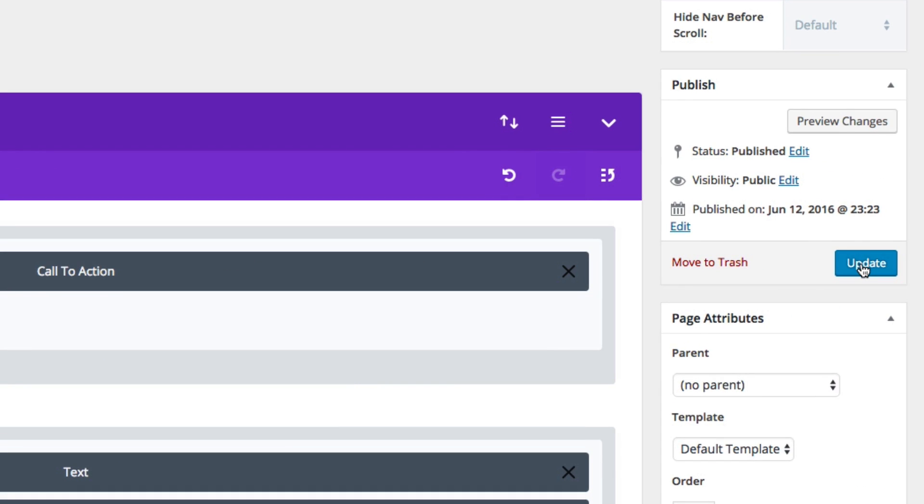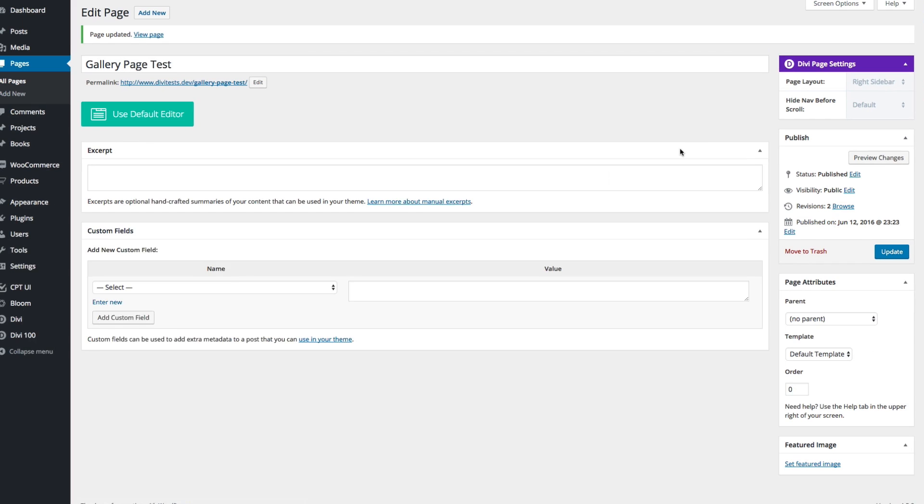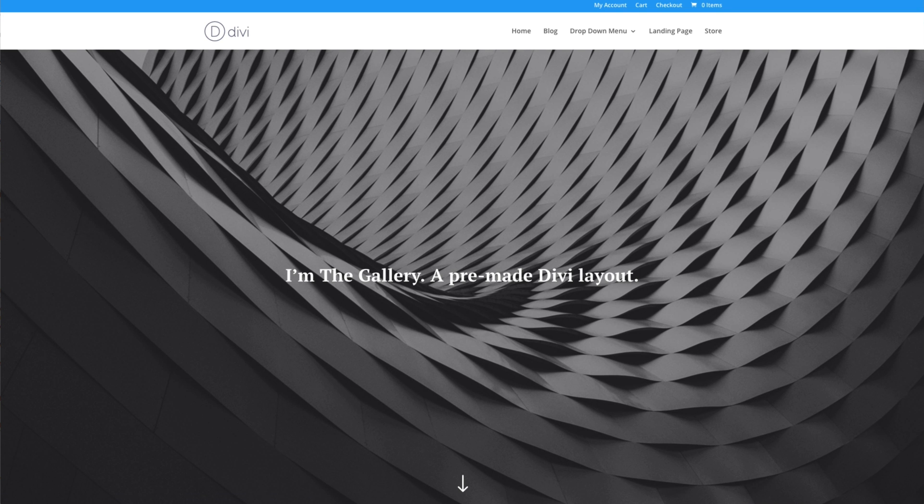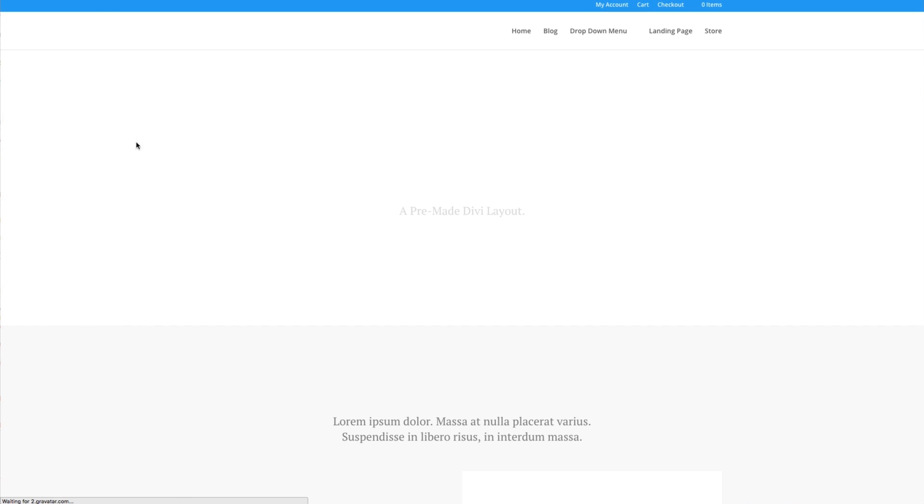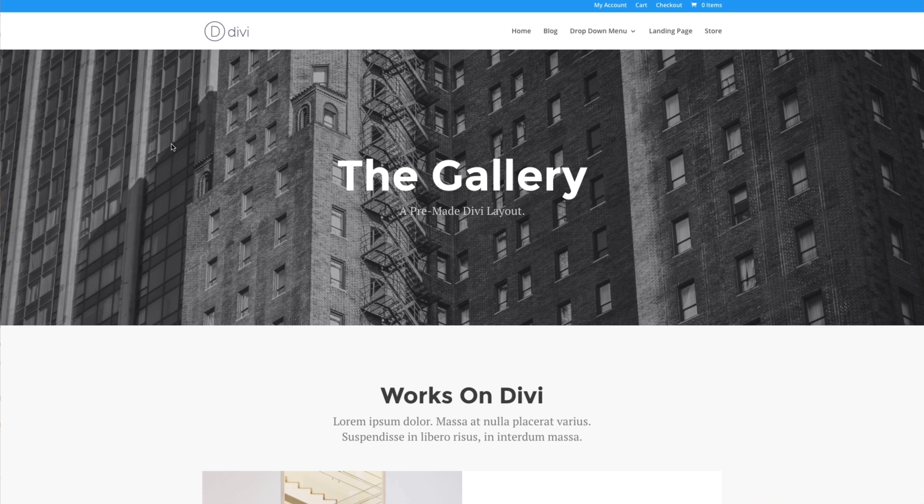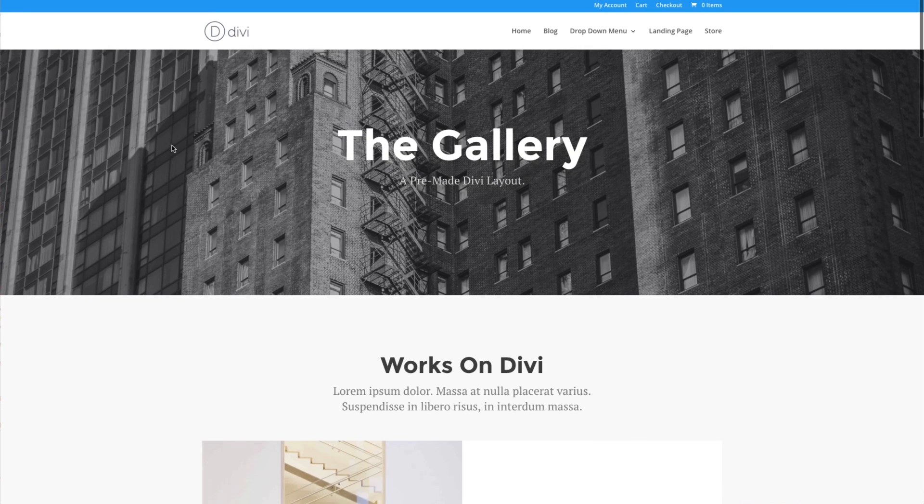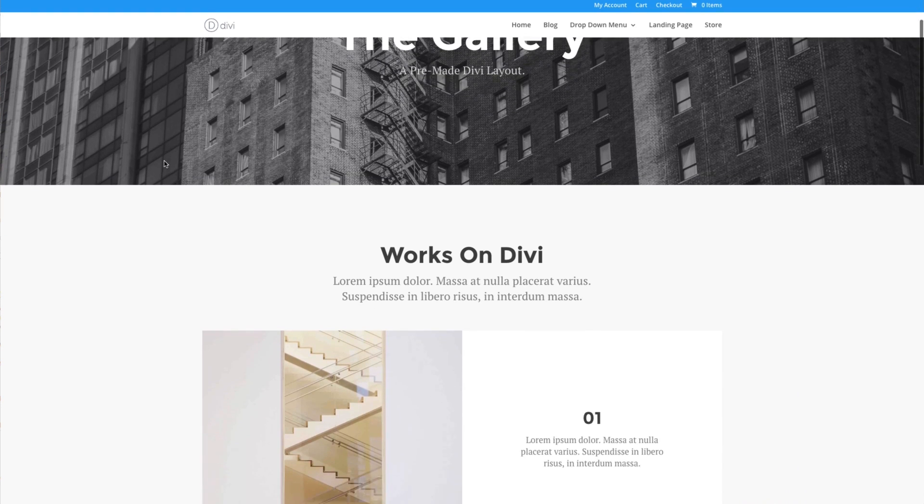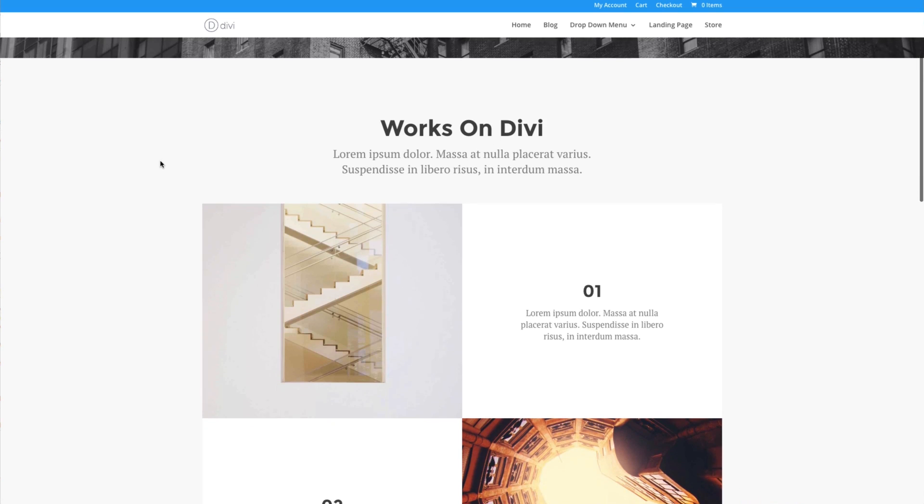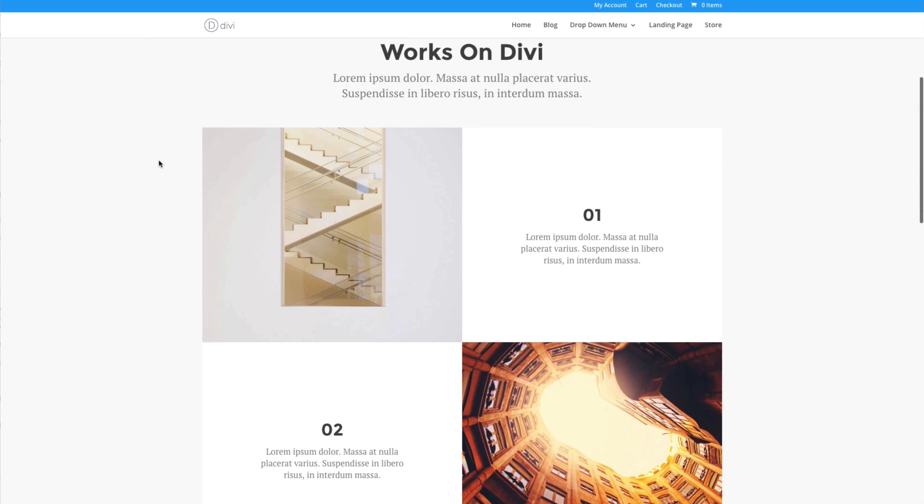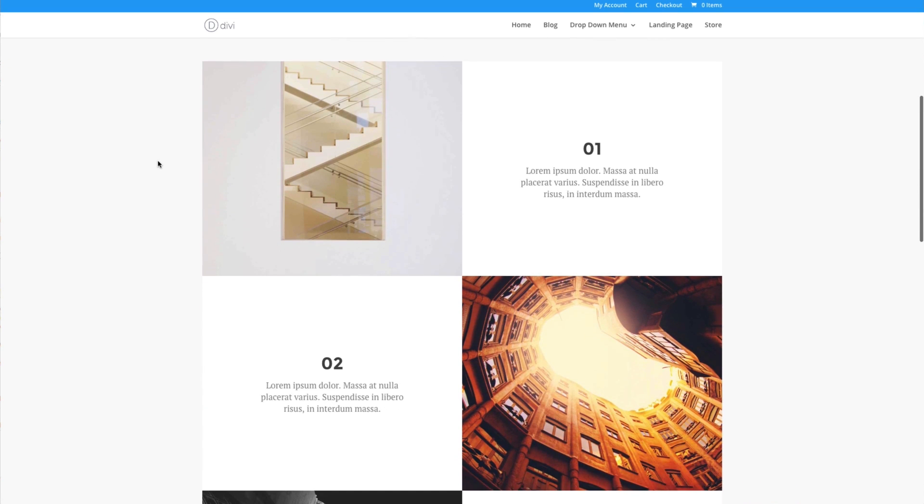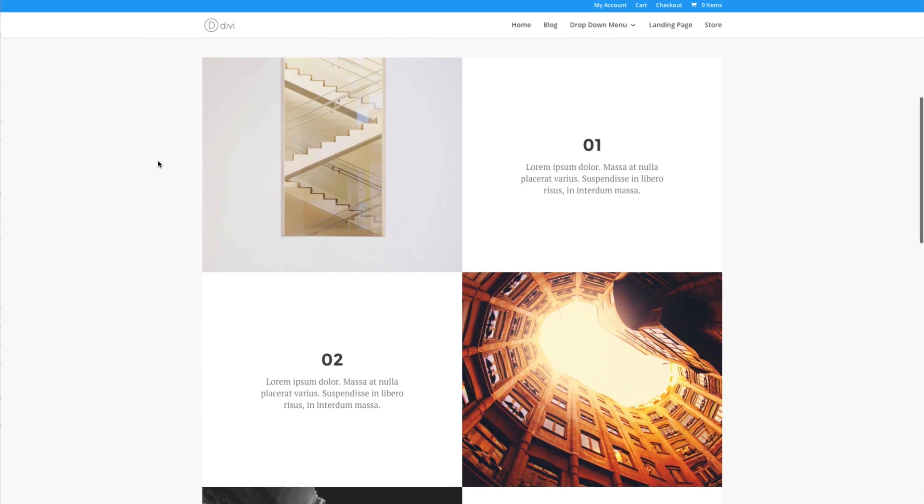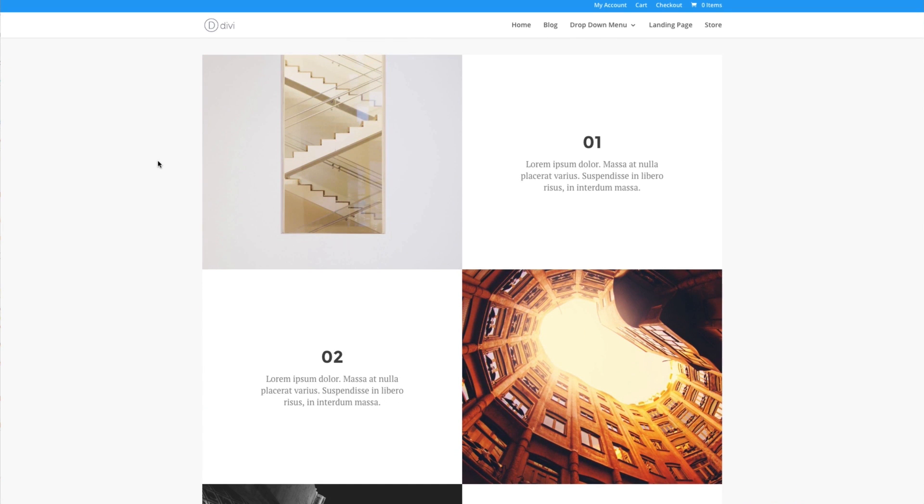I can update or publish the page. And then when I refresh things on the front end, I will have a new Divi gallery page layout that's perfect for displaying my images online. And all that's really left to do at this point is swap out your content for the placeholder content that we've provided.